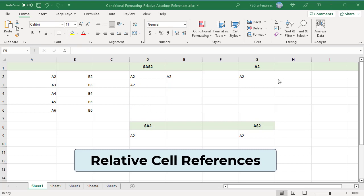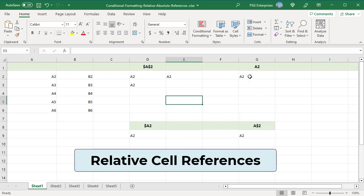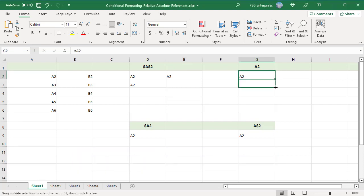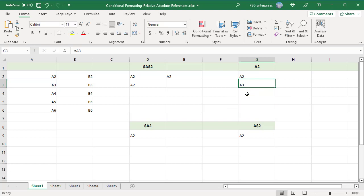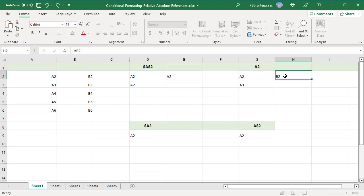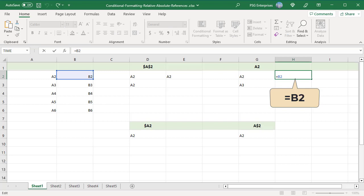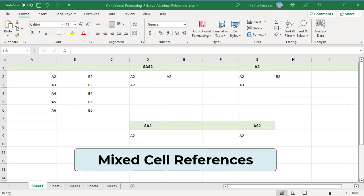Relative cell references without the dollar sign — for example, A2 — change based on the relative position of rows and columns. When copied down, the column letters stay the same and row numbers change: A2 changes to A3. When copied across, the column letters change and row numbers stay the same: A2 changes to B2.